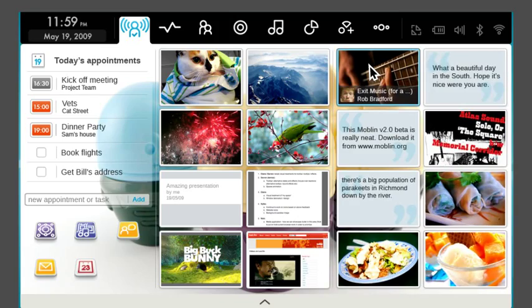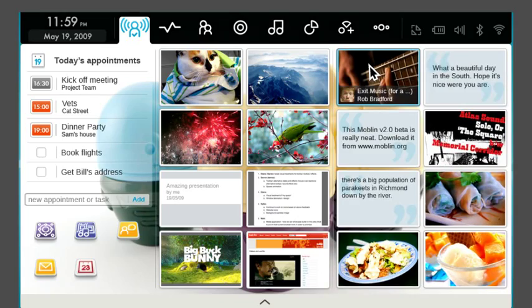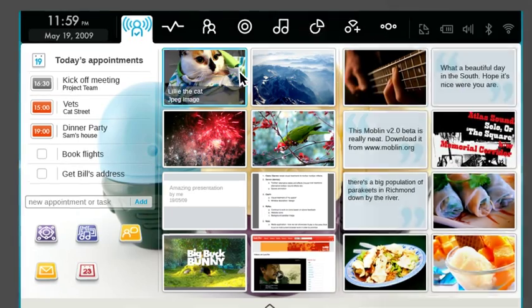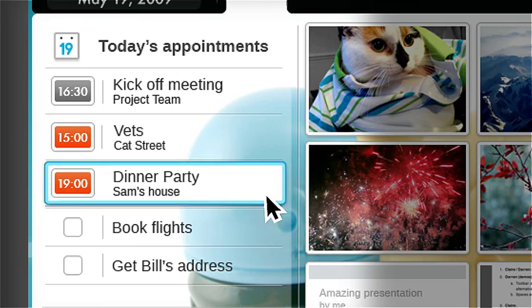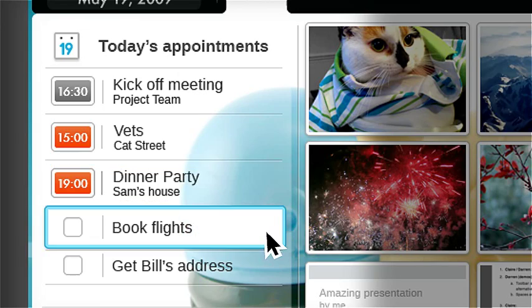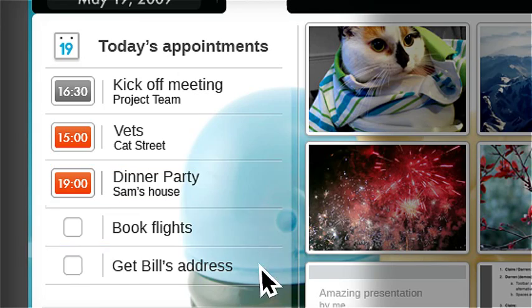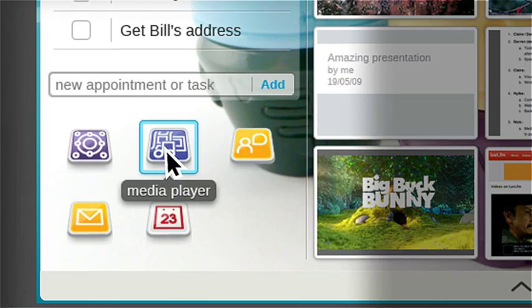This is MyZone. It's what you see when you start your netbook. It gives you instant access to your calendar, tasks and appointments.